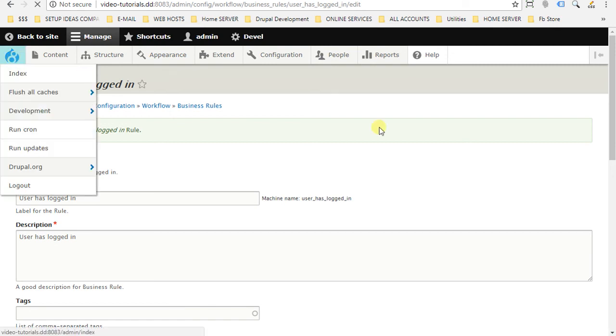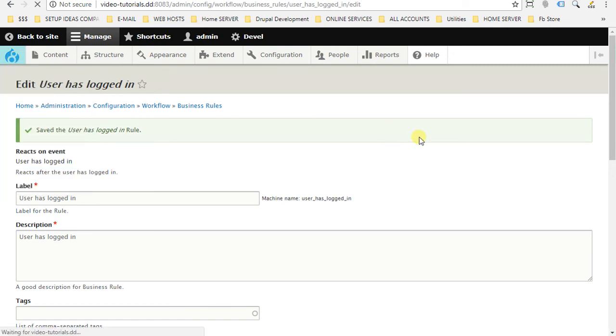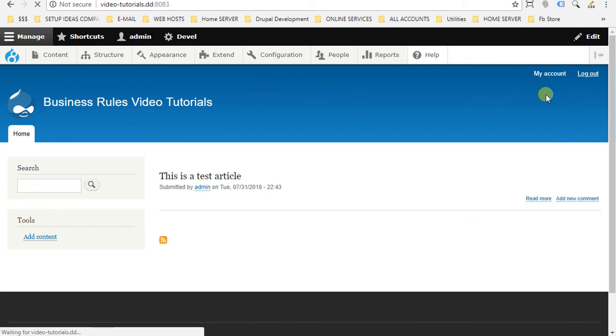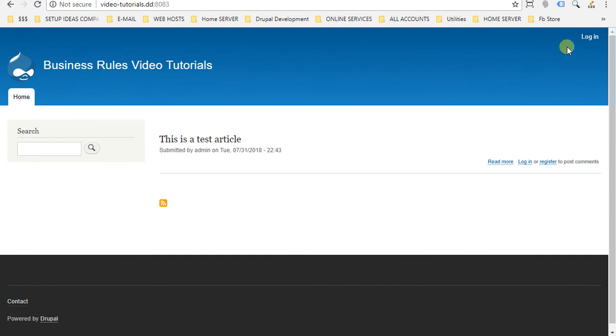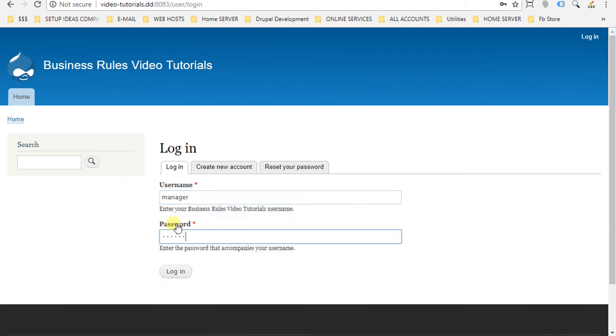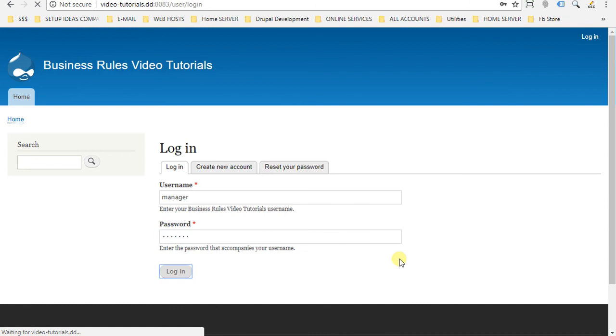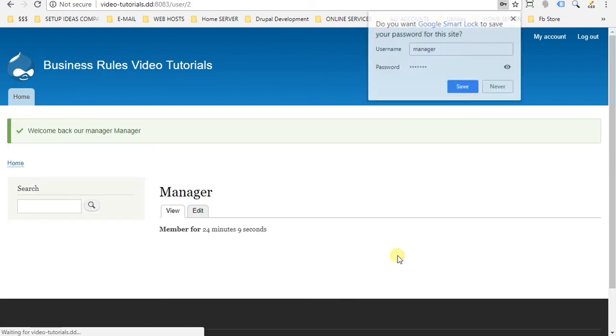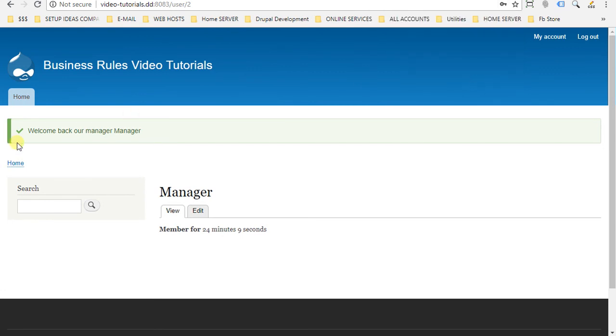We will log out from our website and I will log back again as manager. So log in manager and the password. And here we go. Welcome back our manager and the name is manager. So everything is working.